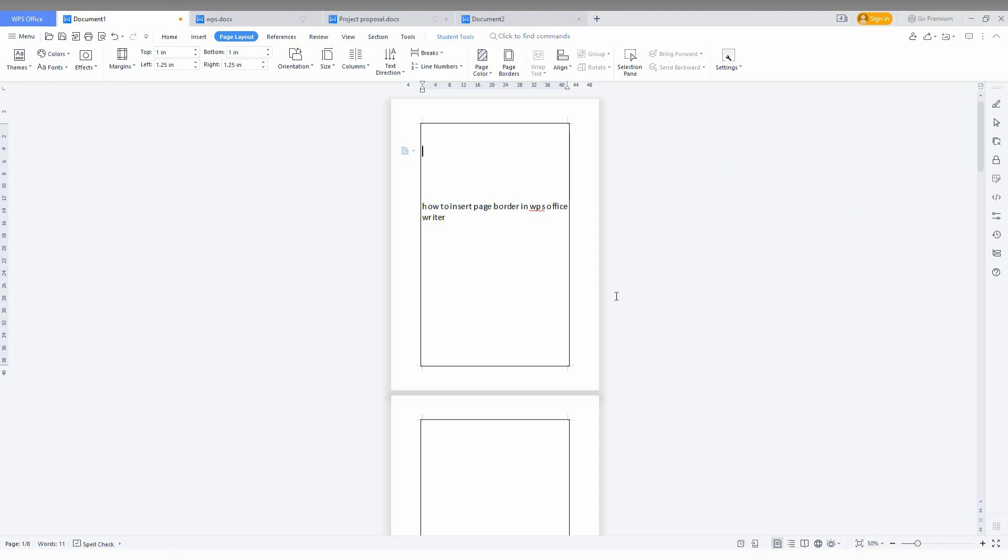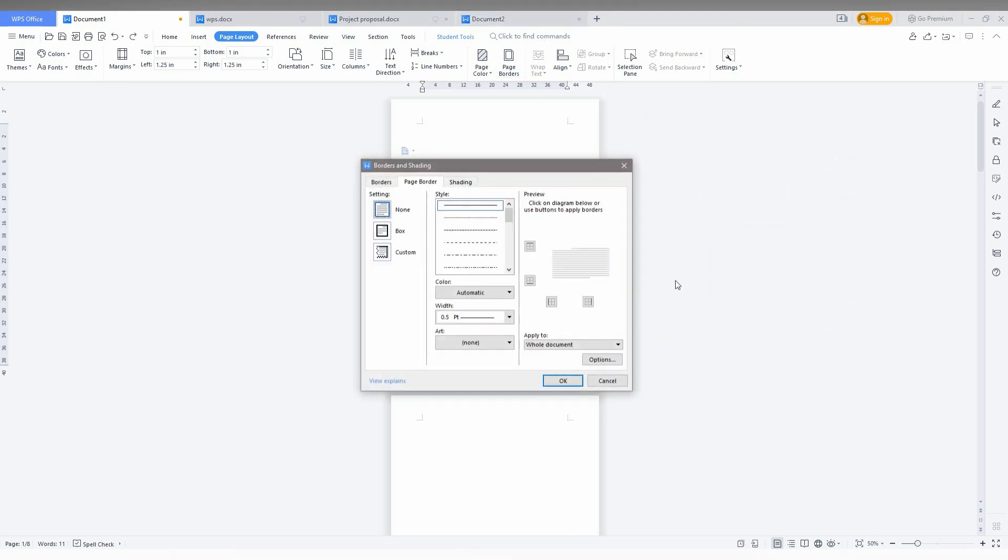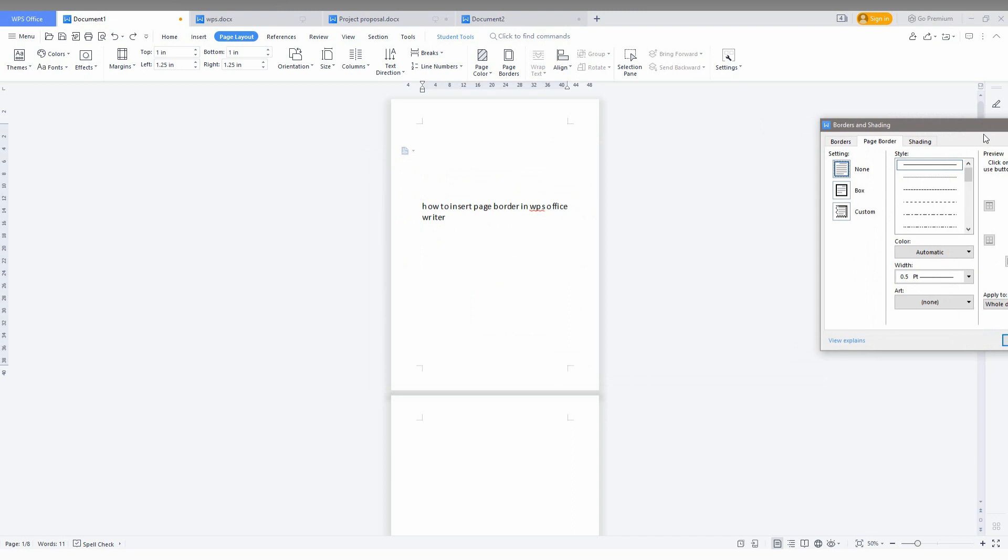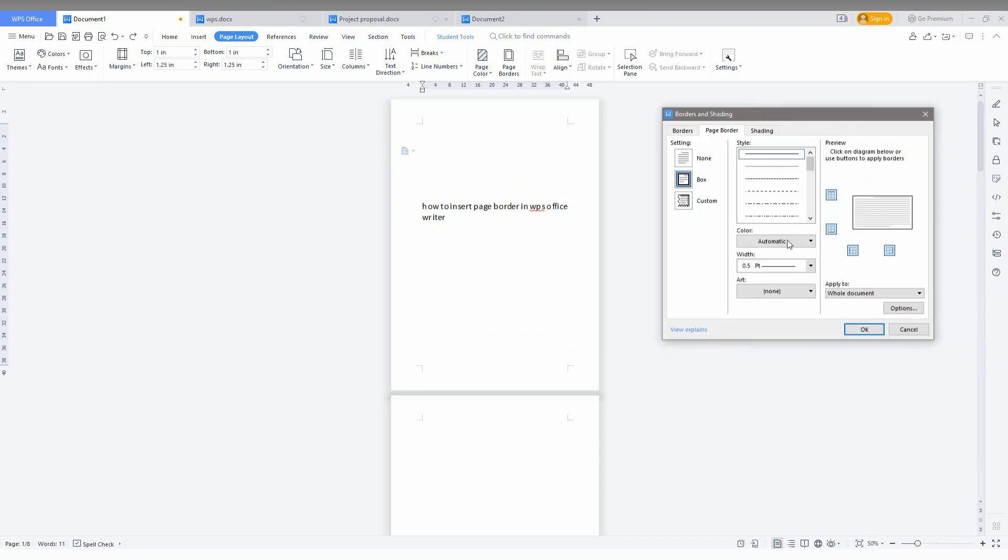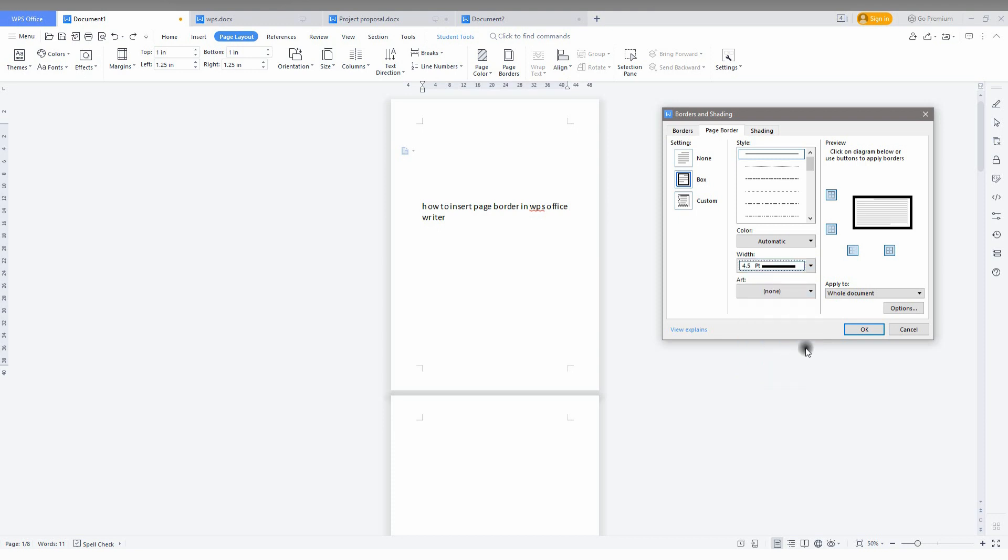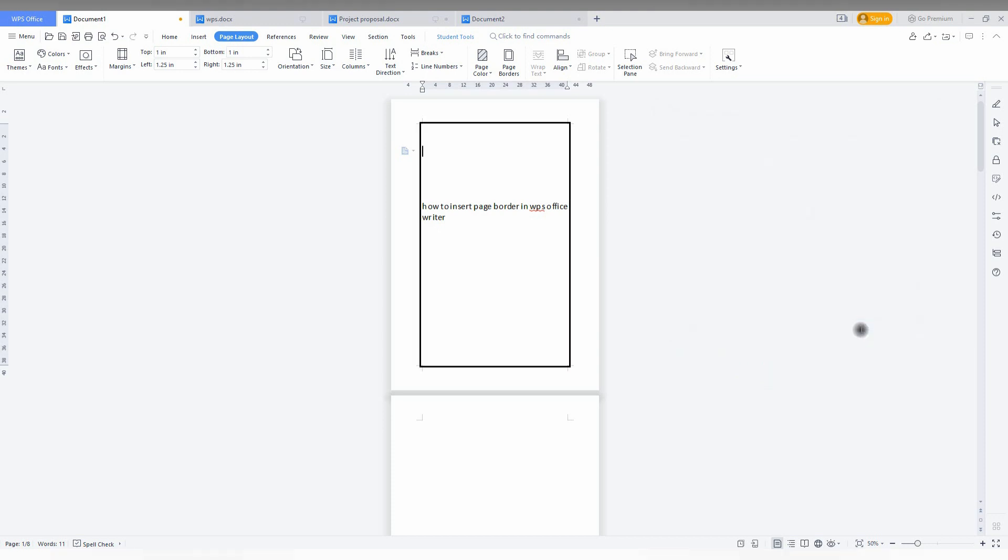I'll use control and undo option here. Now I'm going to click here and use the same process. I'm going to increase the page border size to a huge number and apply it to this section, then click OK.